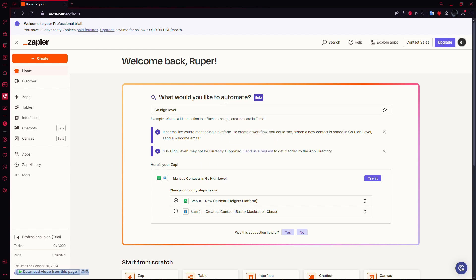But there's a workaround. We can use LED Connector, an application that's part of Go High Level, to make the connection indirectly.